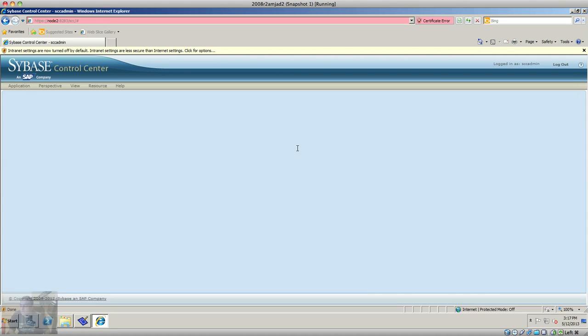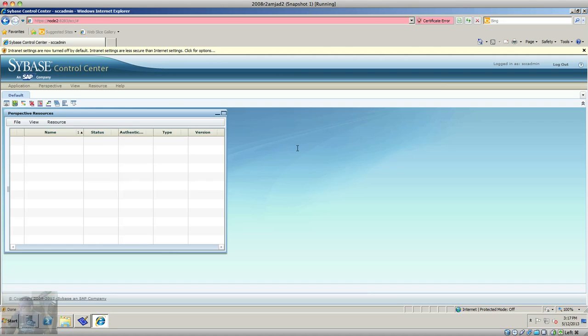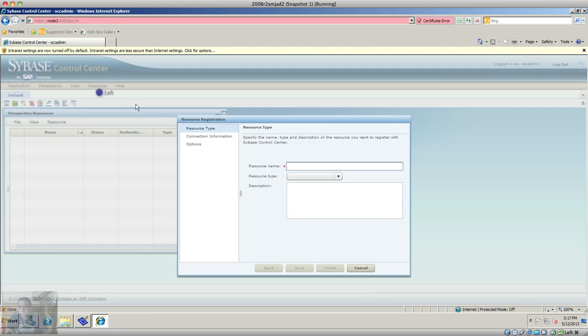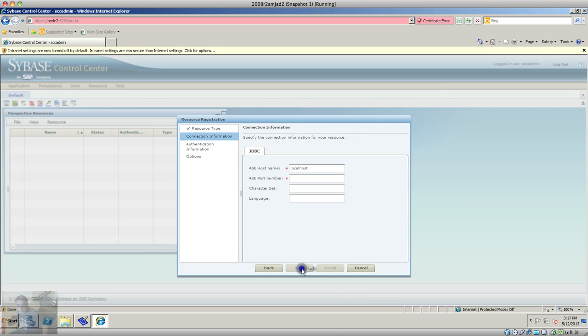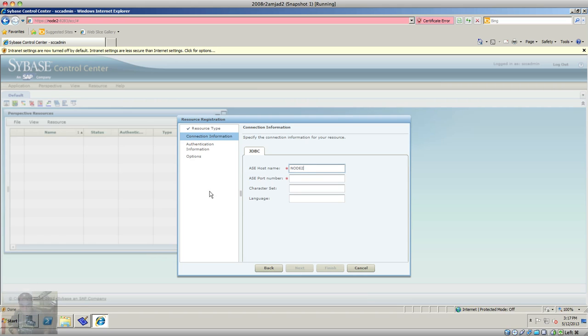And as you can see, we have the Sybase control center enabled. You have to go to the resources to register your server. I'm gonna put this because this is my Sybase server name. I can use either local host name or I'll probably use the host name, the server name, and the default port was 5000.